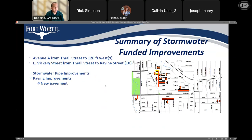We have a couple of streets funded by stormwater because of the stormwater improvements taking place under those streets: Avenue A from Thrall going about 120 feet to the west, and Victory between Thrall and Ravine Street. These will get new paving improvements matching what was there before, and stormwater improvements underneath the street.